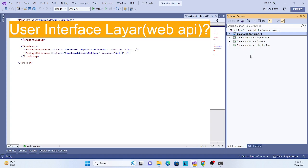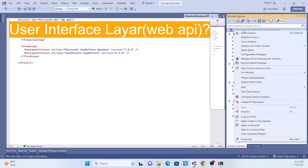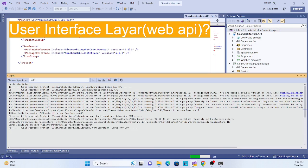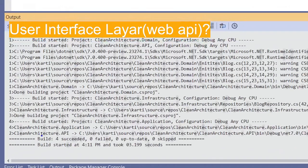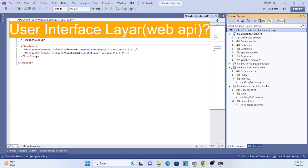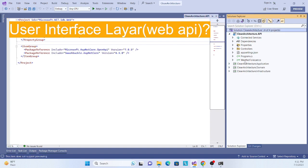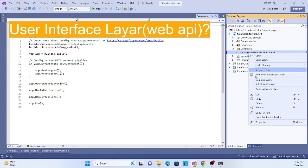We will also create a console user interface so you can see how to interact with this clean architecture across different application types — that will be covered in future lessons. Now let's get started. First, let's rebuild the project to make sure everything compiles. Then we'll delete the default WeatherForecast controller.